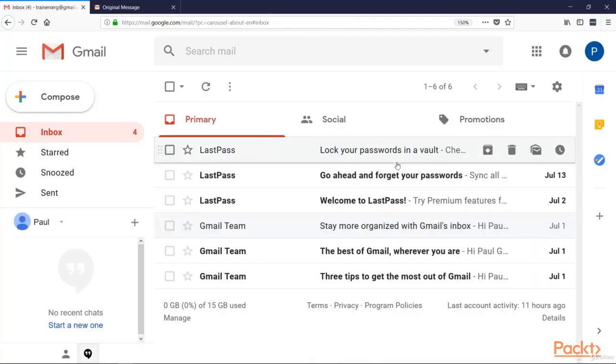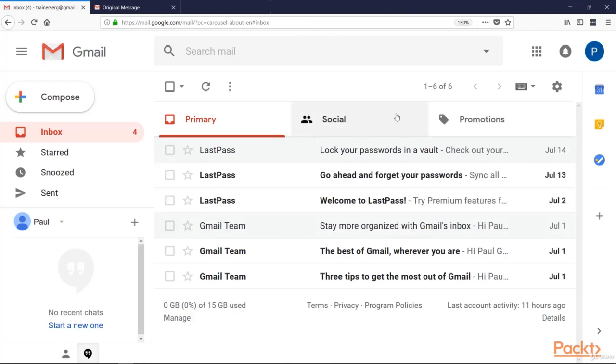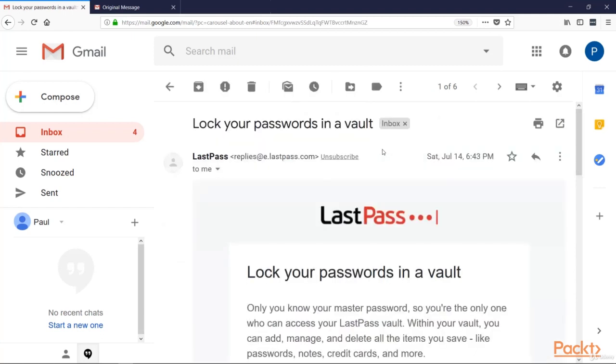Here is my inbox. We can see some emails here. One of them is from LastPass. Let's click on it. And fortunately, Google Gmail lets us see the real name of the sender right here.